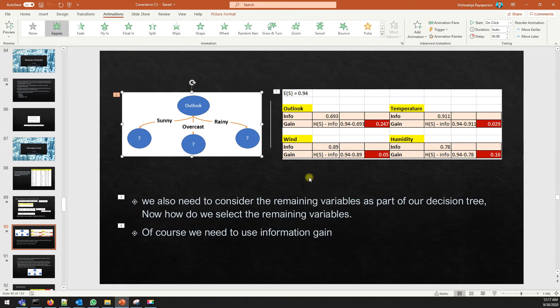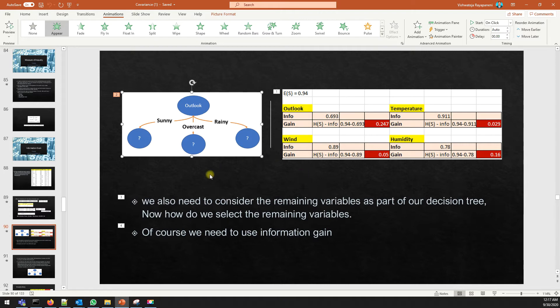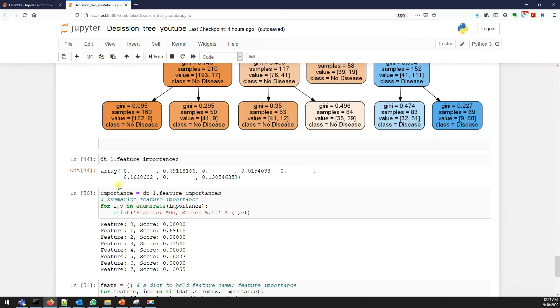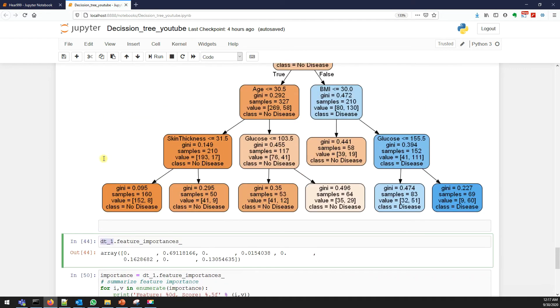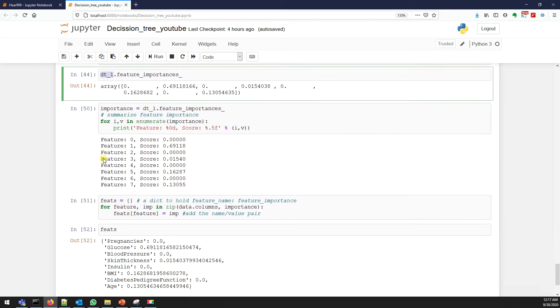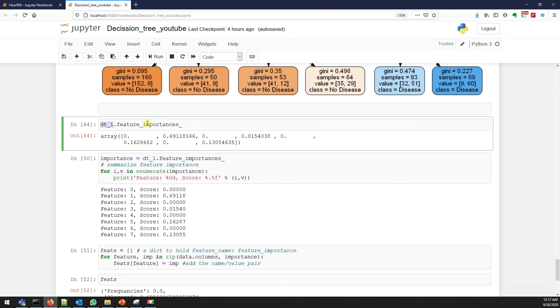The more the information gain, the more the value of the particular column, and that would be used as the best split. Now how decision trees tell you a particular column has more importance is based on the information gain that we already discussed. There's one more function called feature_importances_. So this dt1 is our trained model.